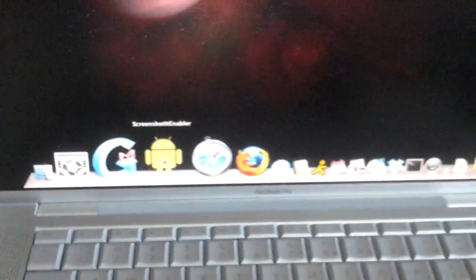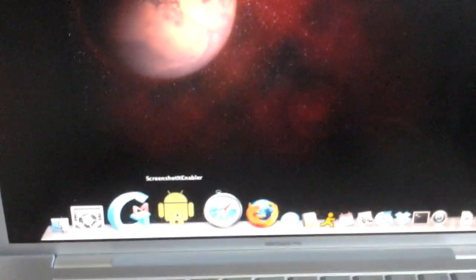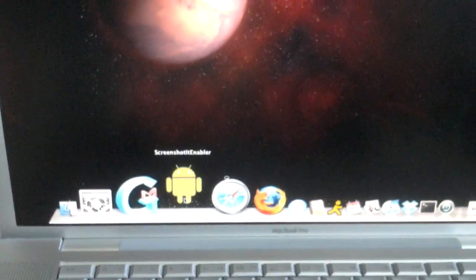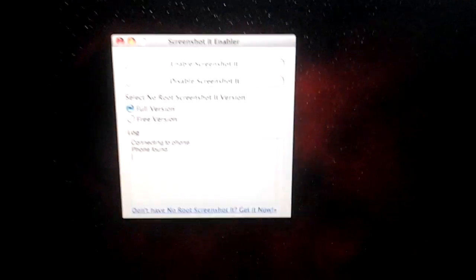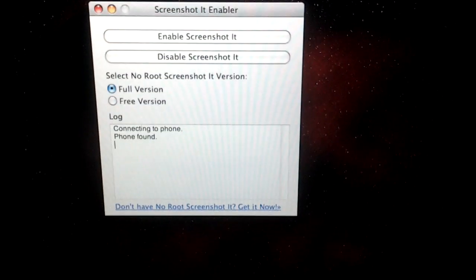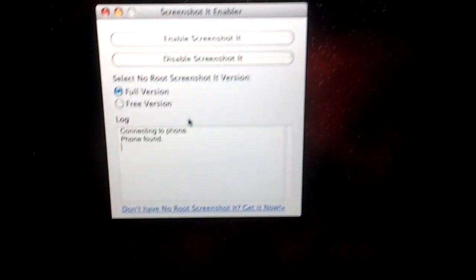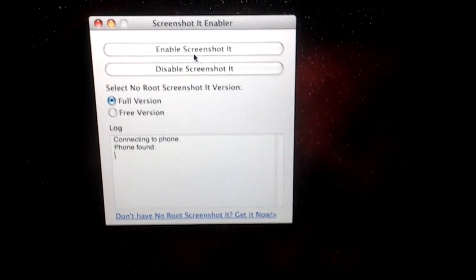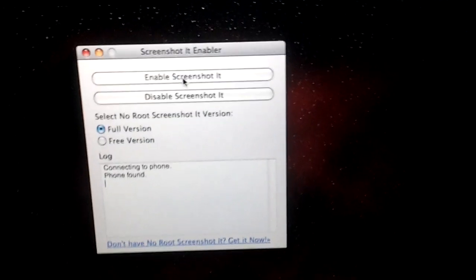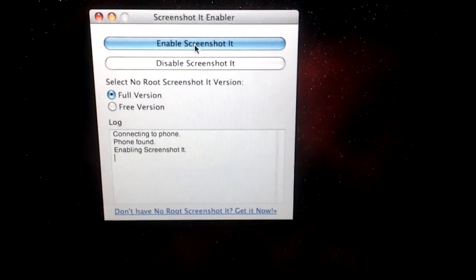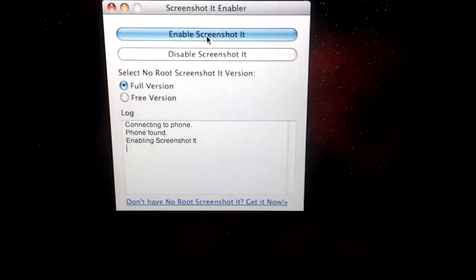Once connected, I can start the Screenshotted Enabler desktop application, which is available to download for free. If everything went okay, it'll say phone found, and all I have to do is hit the enable screenshot button.